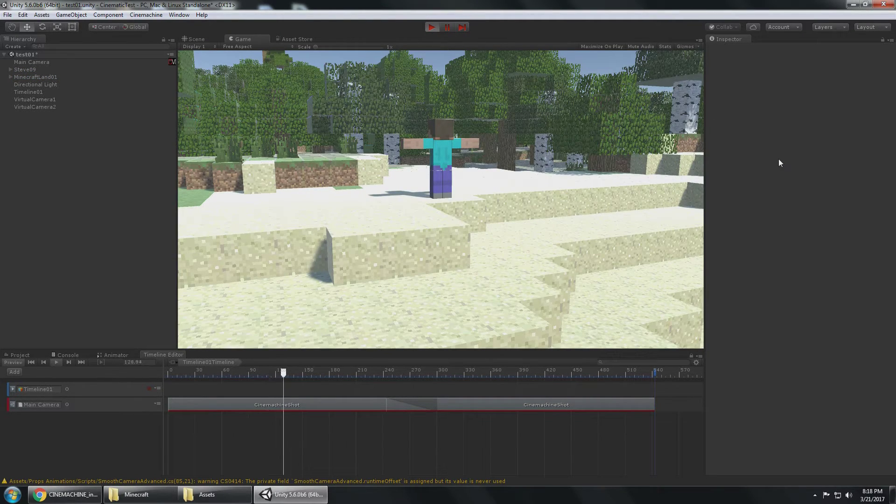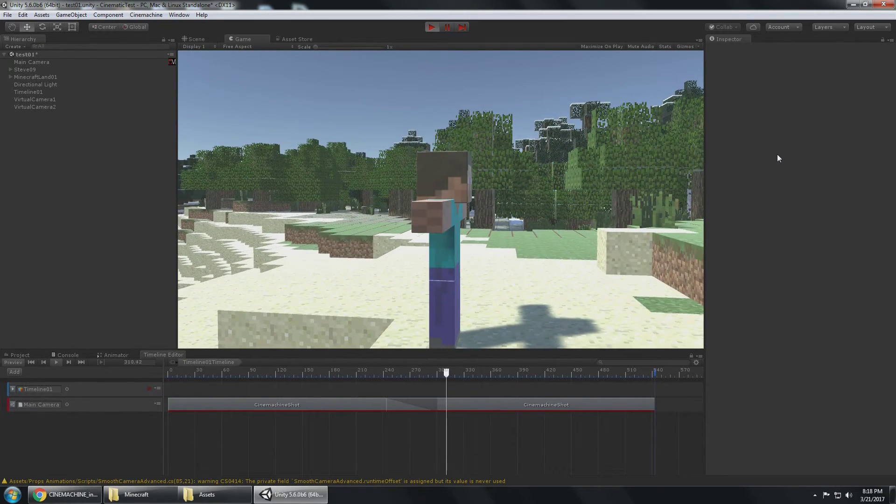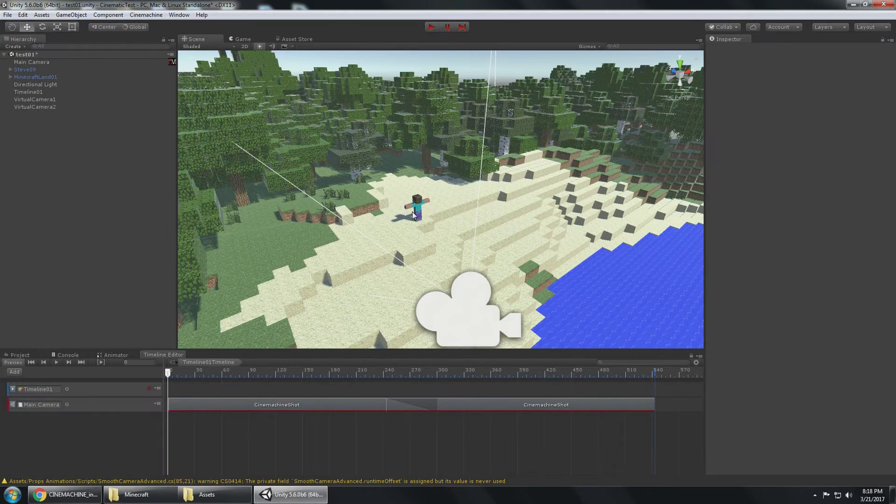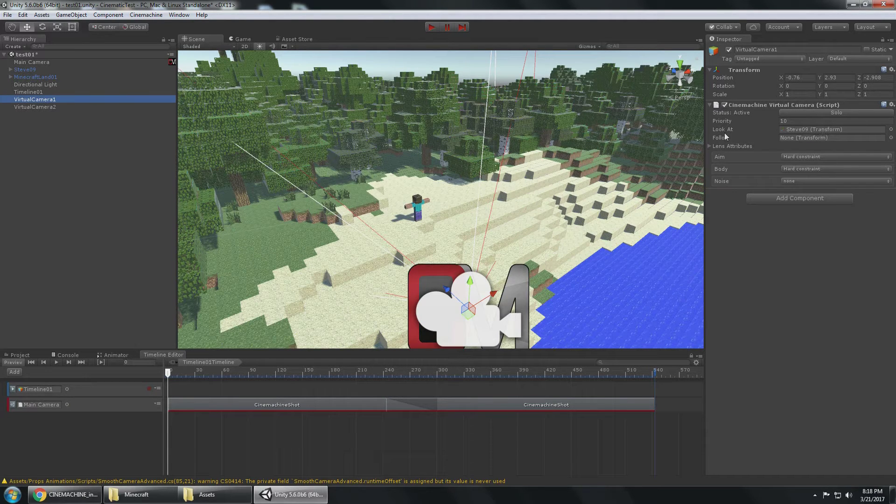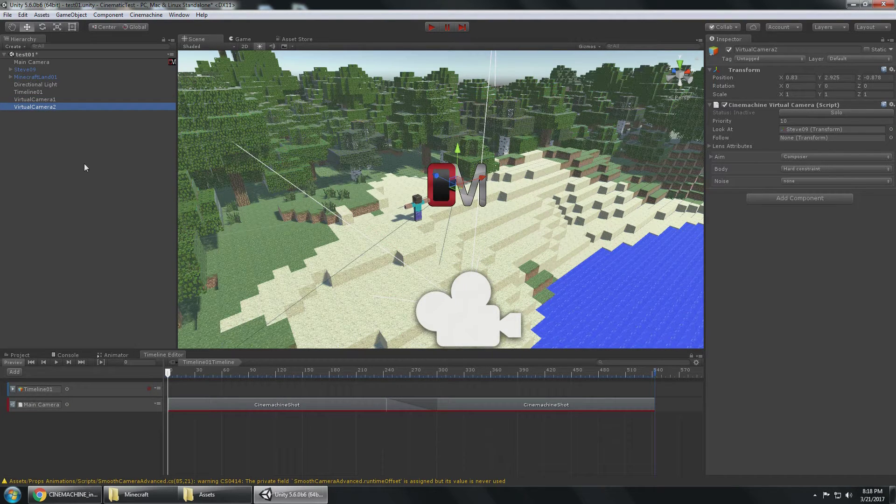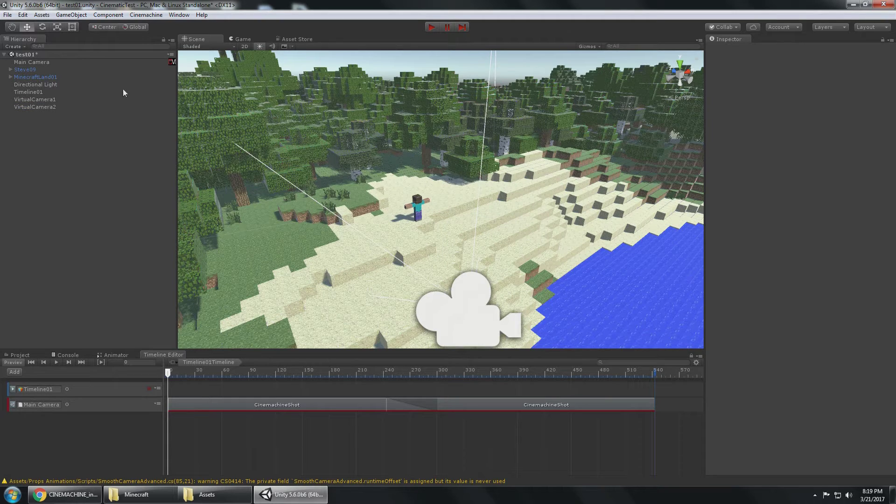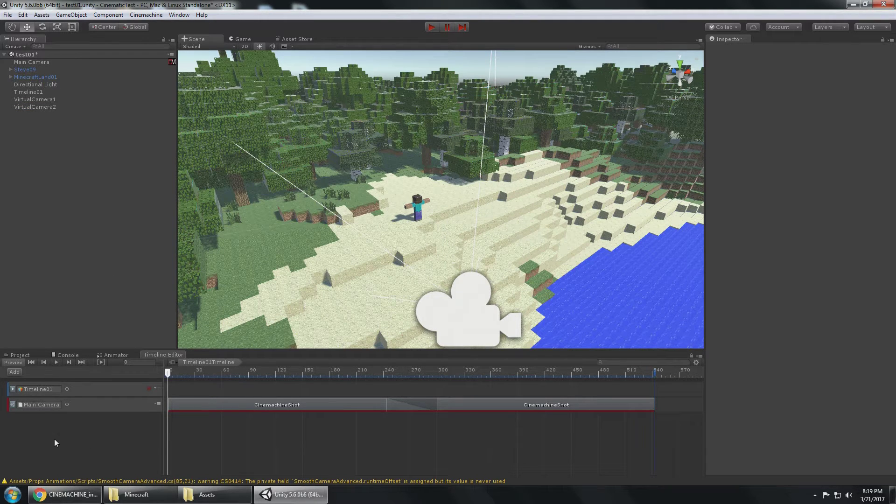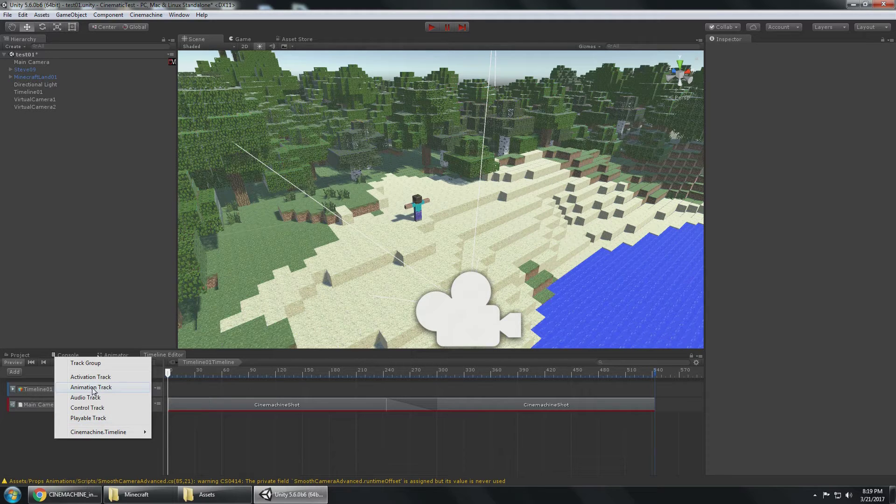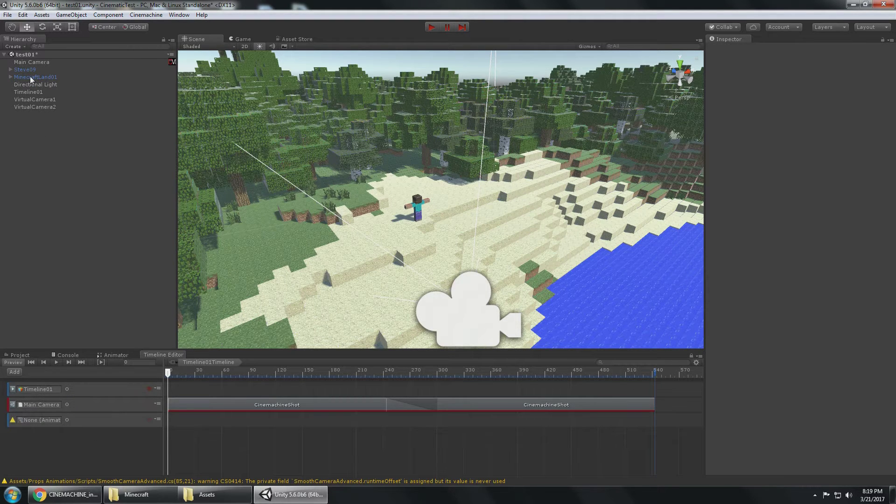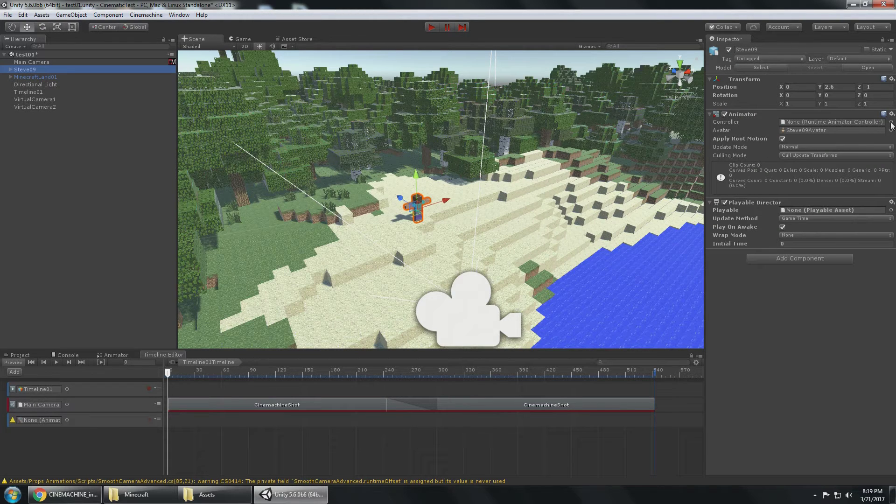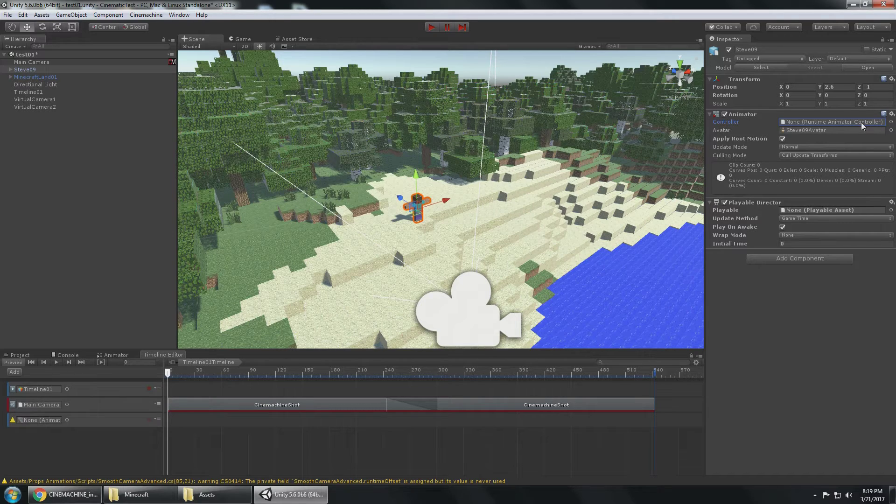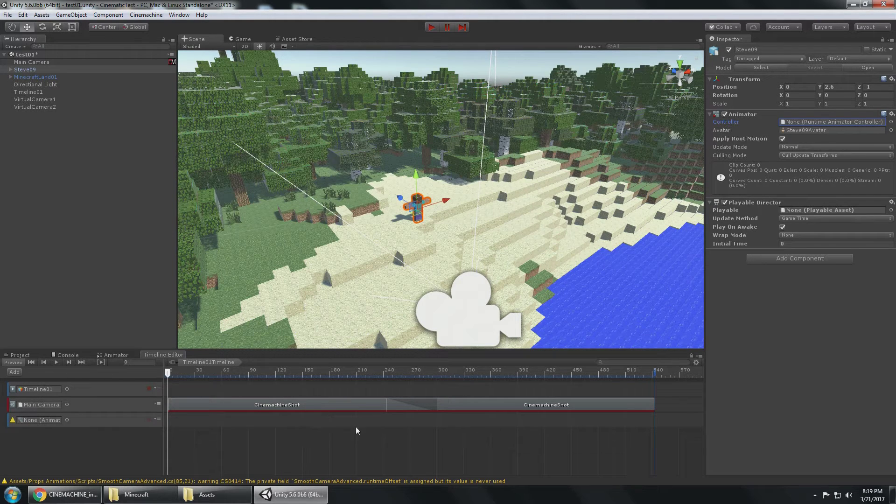When I press play we should see the camera show here and then it goes up here. The focus is the character here, so we can see the look at is Steve. I want to animate Steve, so I go to add an animation track and that needs an animator.